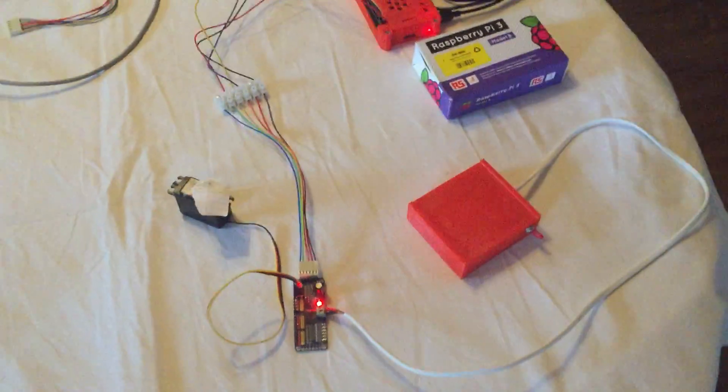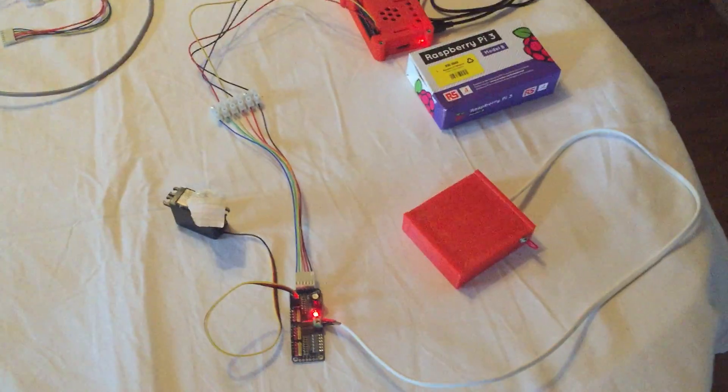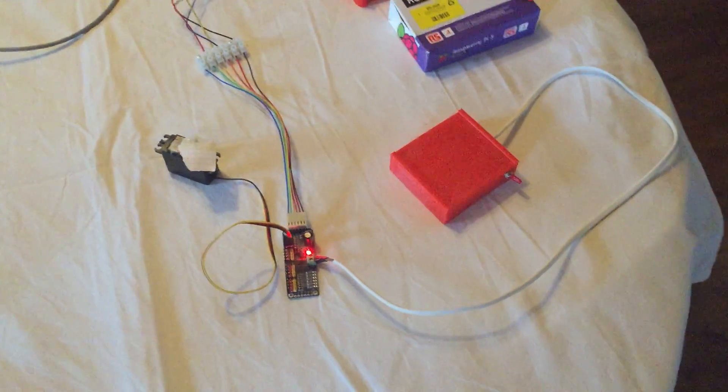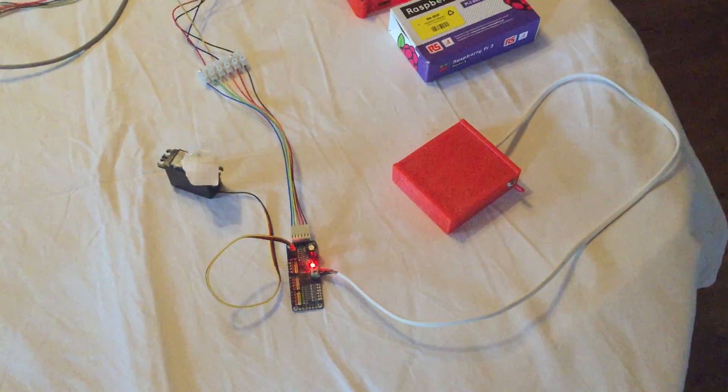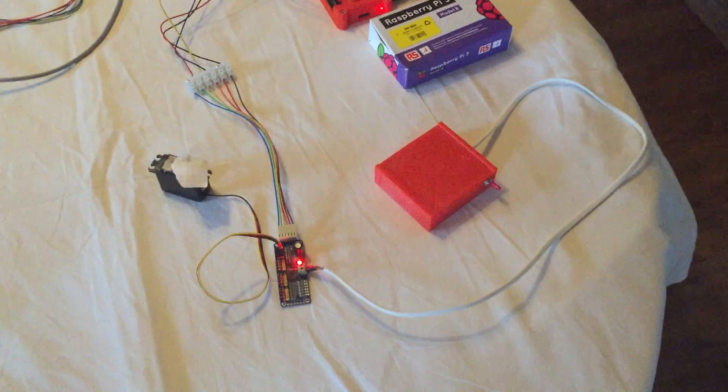So the next step is to make Pi4J latest version available to the MyRobotLab repo and I need some help on how to do that.